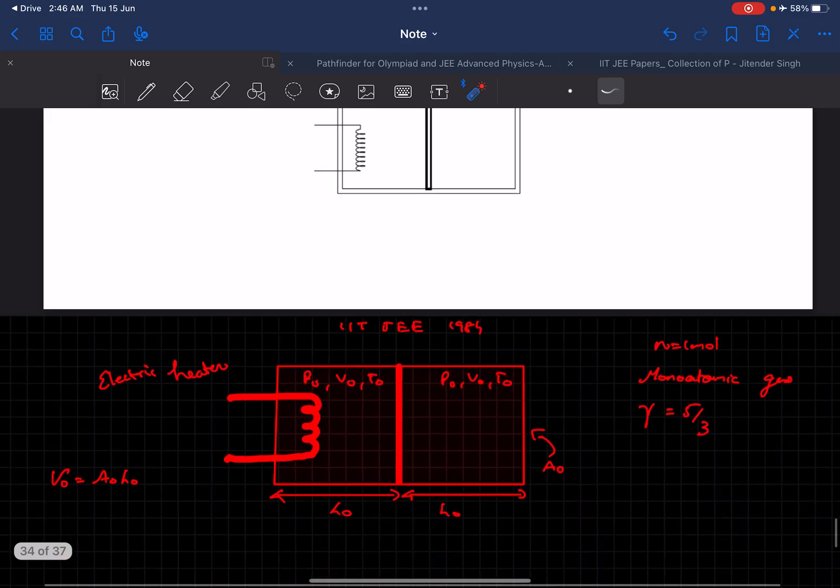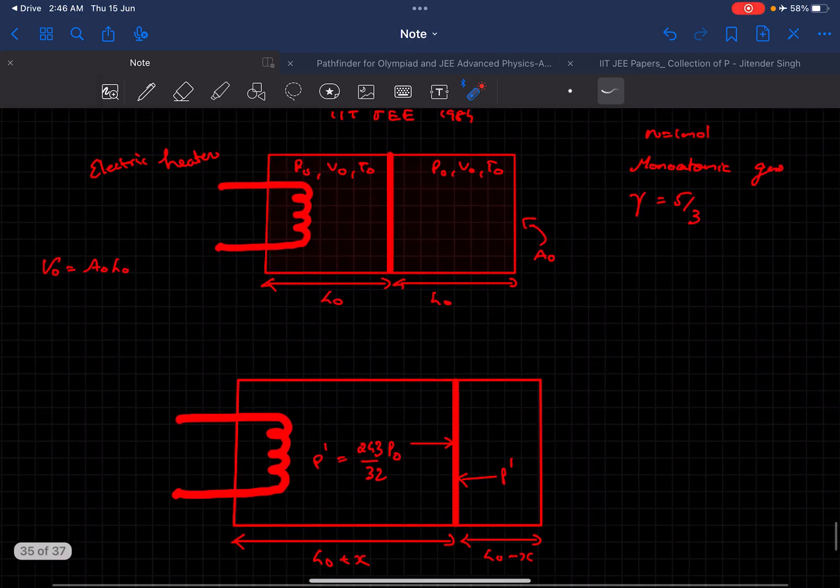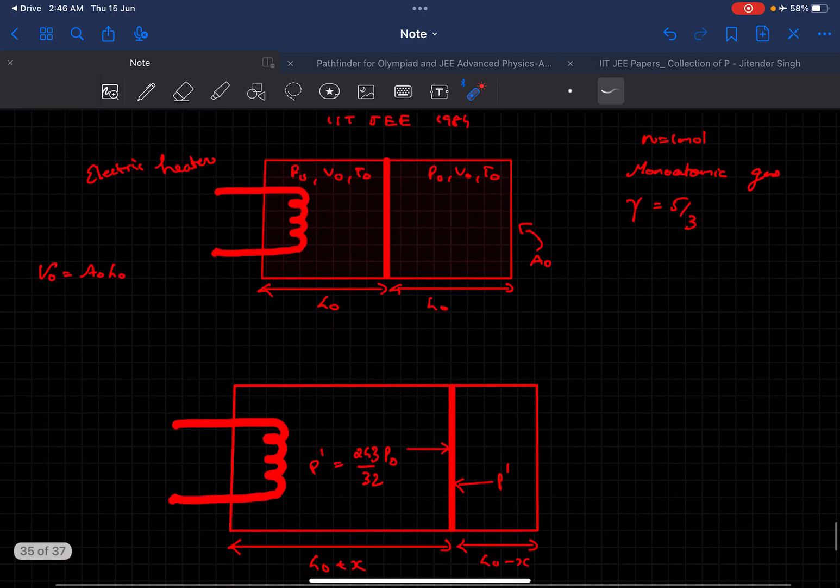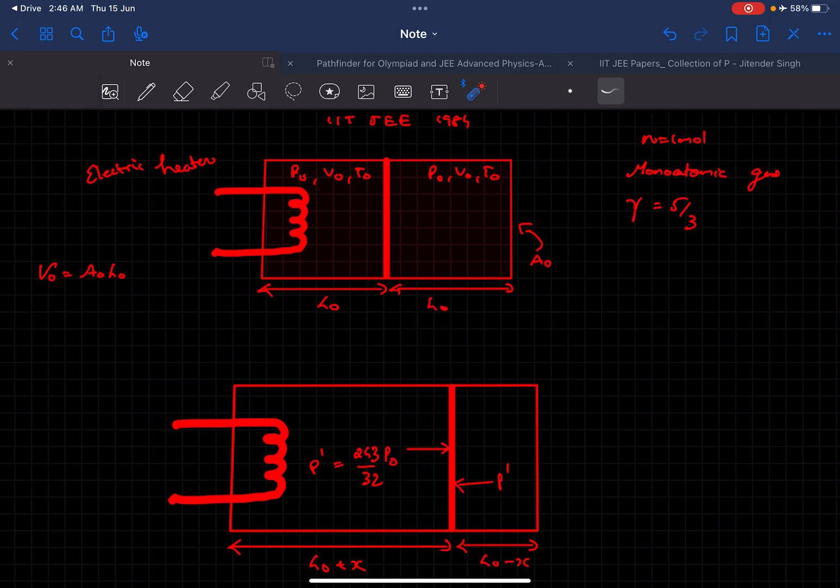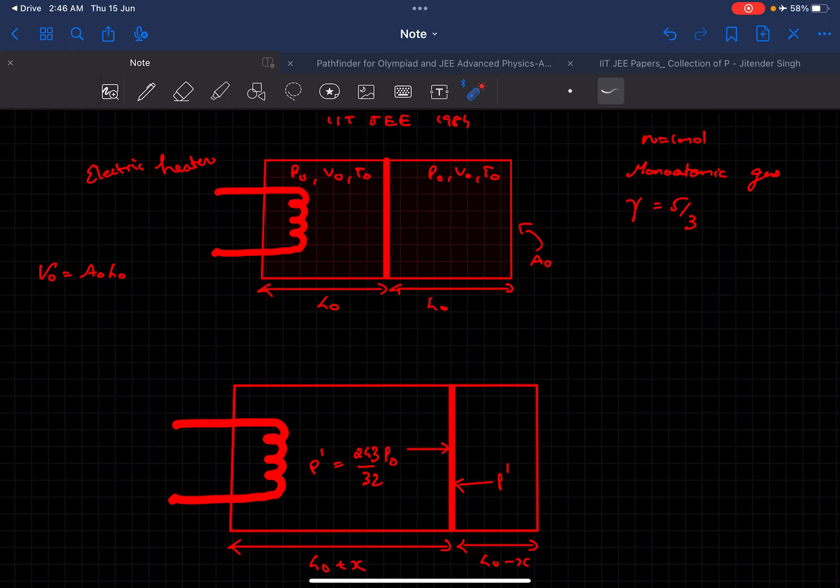To continue with the solution, this is the initial condition. Let's assume this length is L0 and this length is L0 as well, and the area of cross section is A0. Obviously V0 we can write it as A0 times L0.